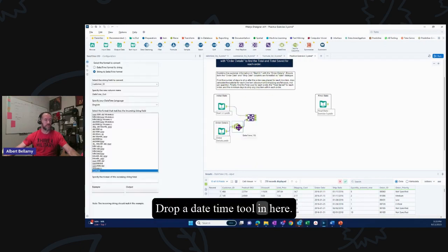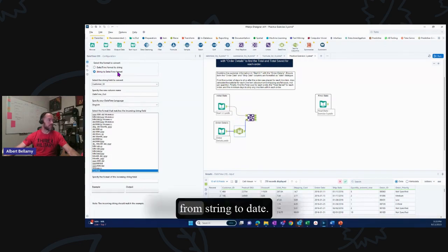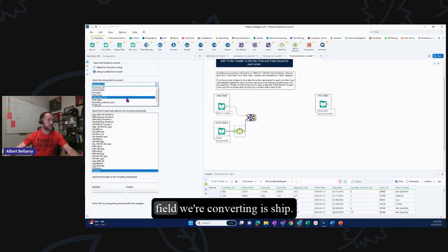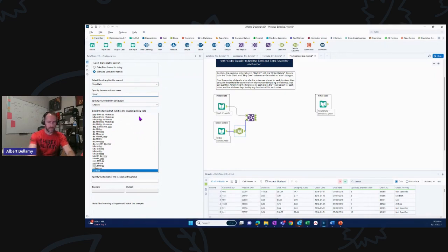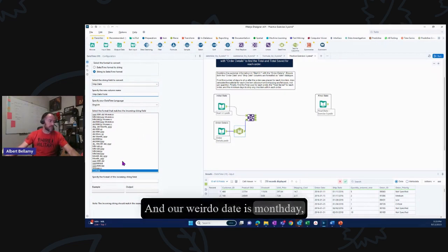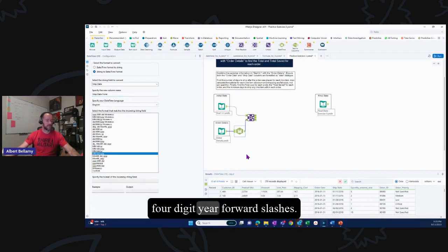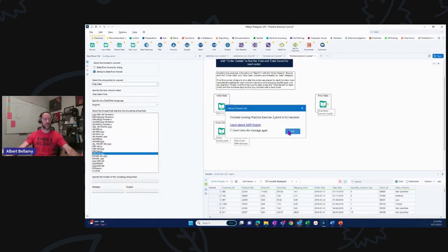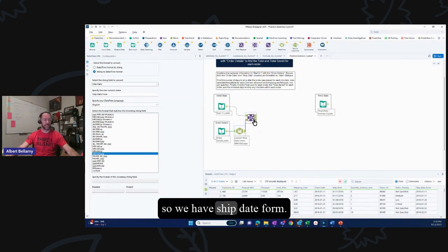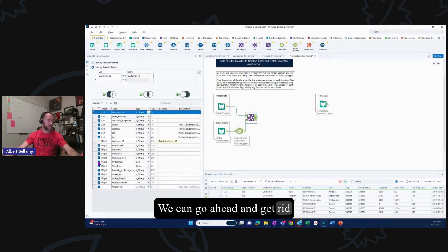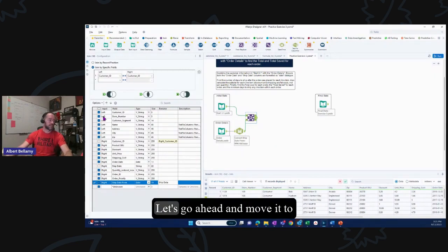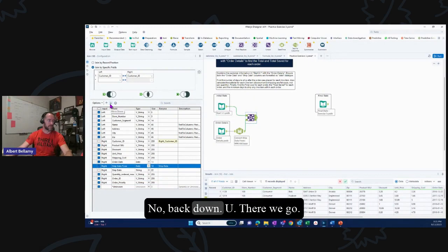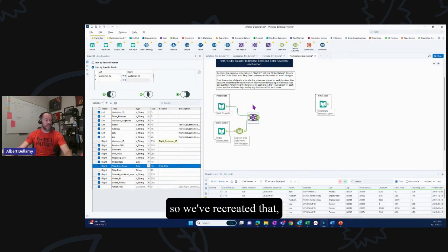Drop a datetime tool: change ship date from string to datetime. The field is ship date, and the weirdo date format is month/day/four-digit-year with forward slashes — MM/dd/yyyy. Run it — ship date form now looks correct. Use a select tool to deselect the old ship date and rename ship date form to ship date, moving it to where the old one was.